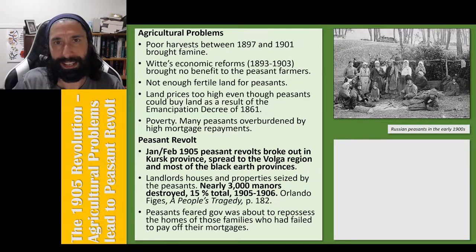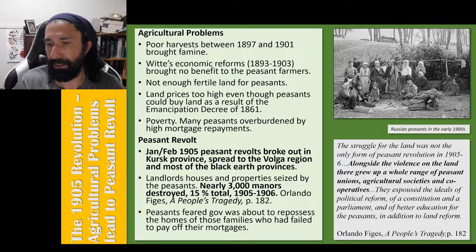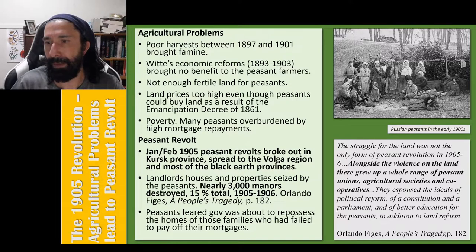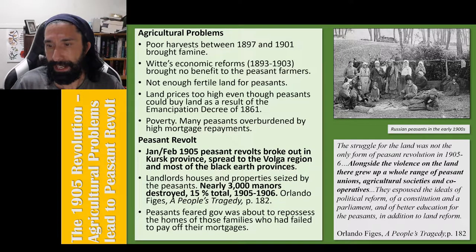Let's look at a historical interpretation from Orlando Figes. He writes: 'The struggle for the land was not the only form of peasant revolution in 1905–6. Alongside the violence on the land, there grew up a whole range of peasant unions, agricultural societies and cooperatives. They espoused the ideals of political reform, of a constitution and a parliament, and of better education for the peasants, in addition to land reform.'